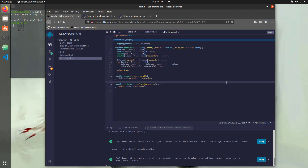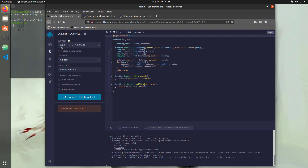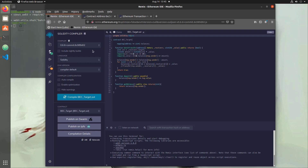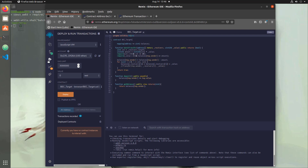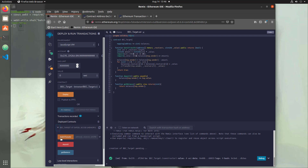After we check that it's functioning correctly, we'll exploit the vulnerability and see how it works in real time. Over in the compiler tab, we make sure we're using compiler version 0.6.6, which matches our pragma line, and that we're compiling BEC_target. We hit compile — green check mark, no errors. In the deploy tab, we select JavaScript VM, deploy with our first account, and we can see all our functions: batch transfer, deposit, and getBalance. Checking balance shows zero.